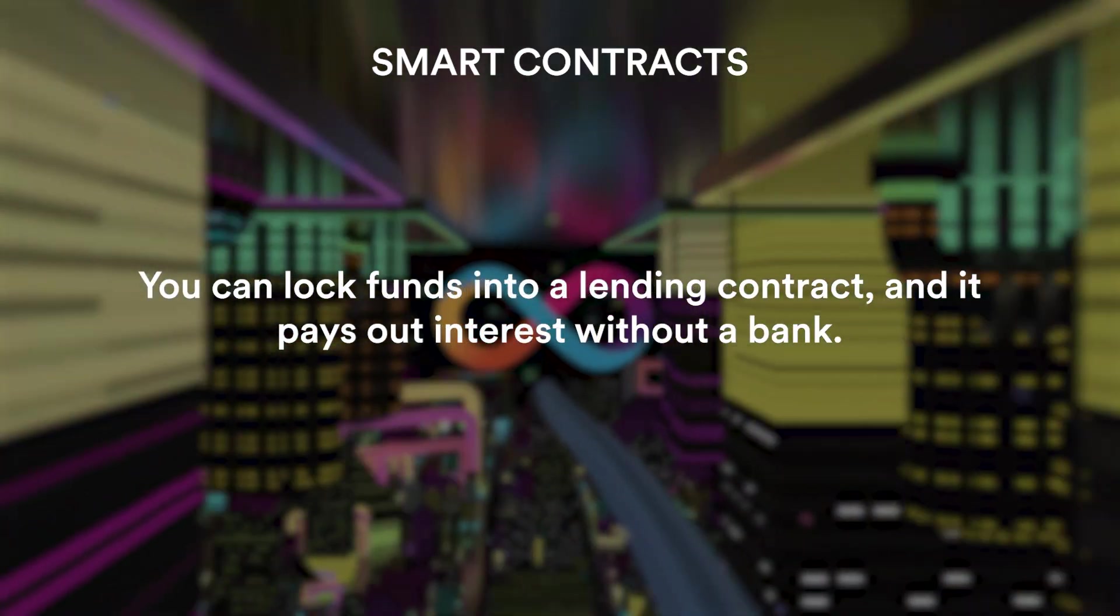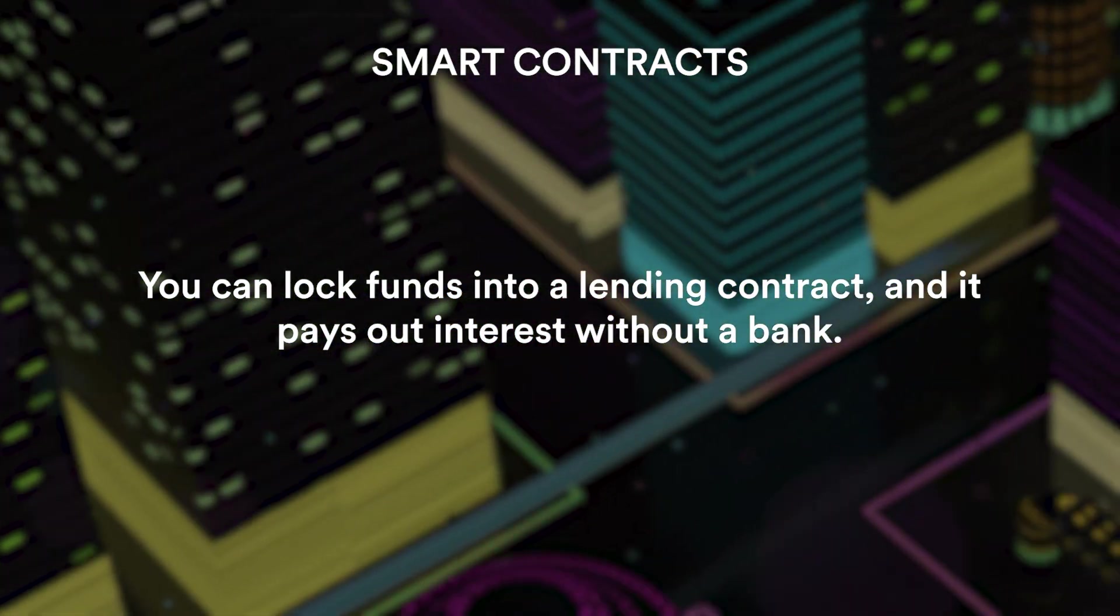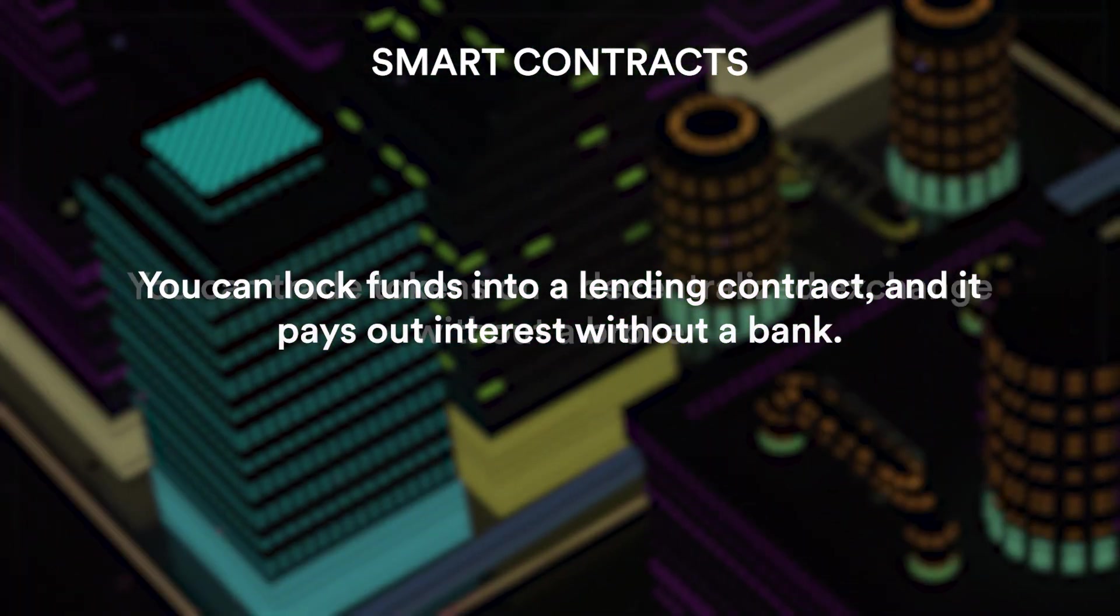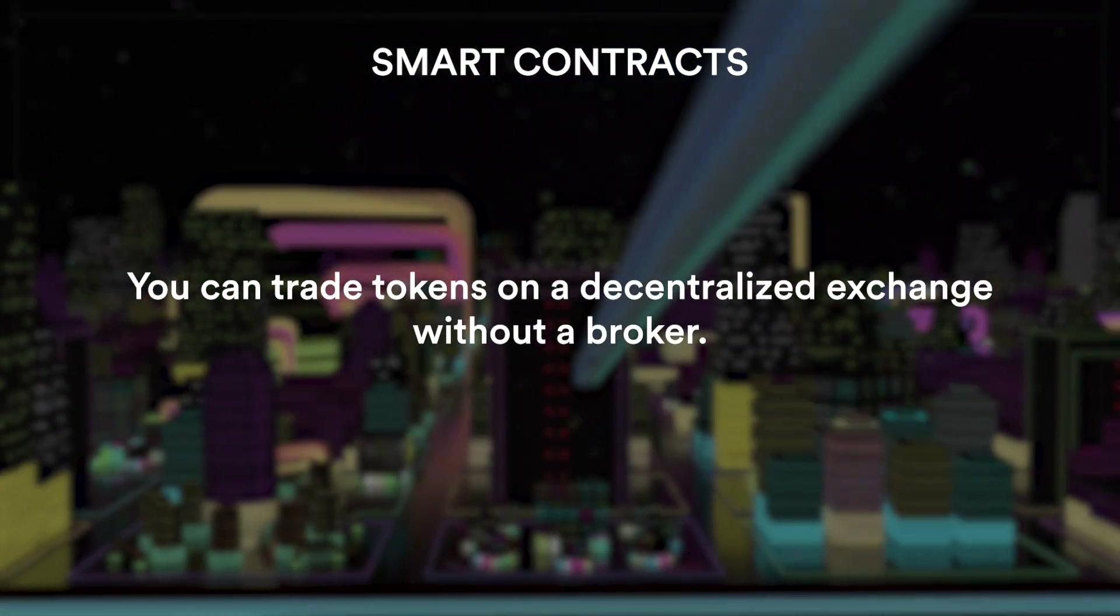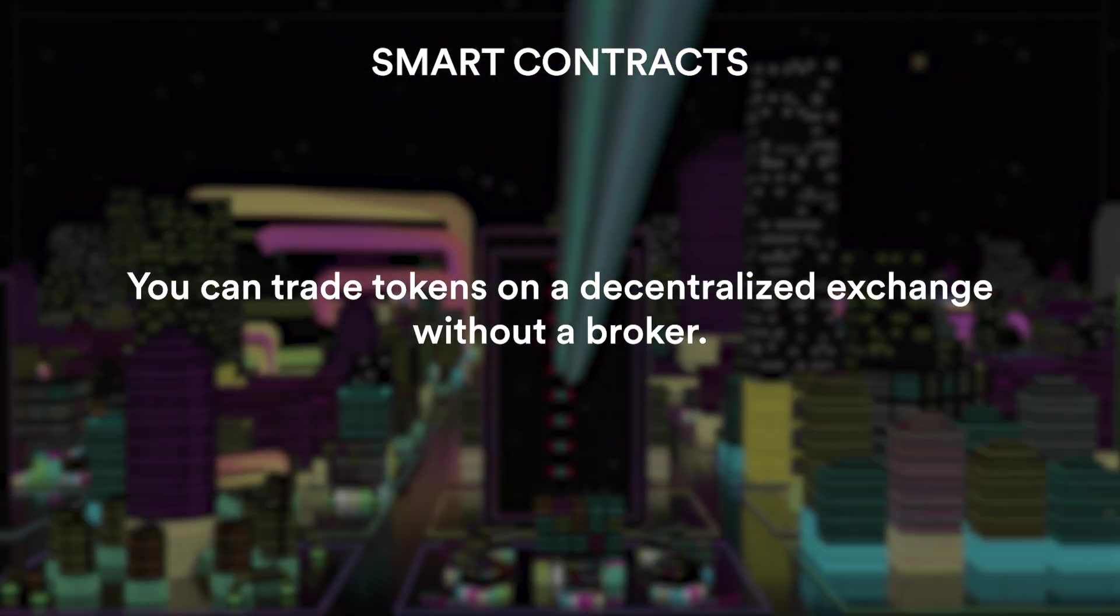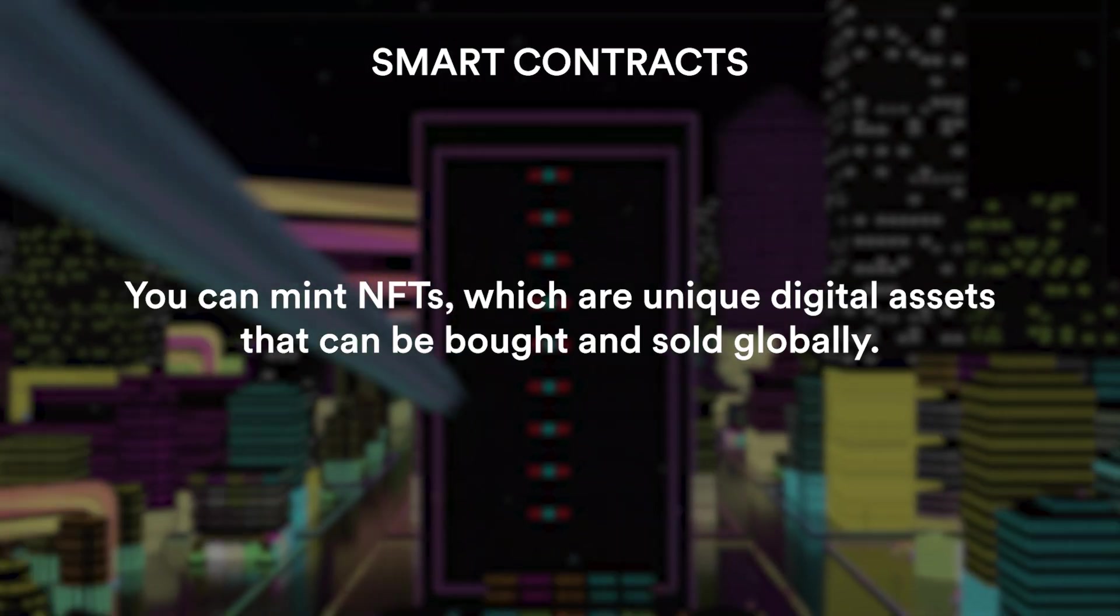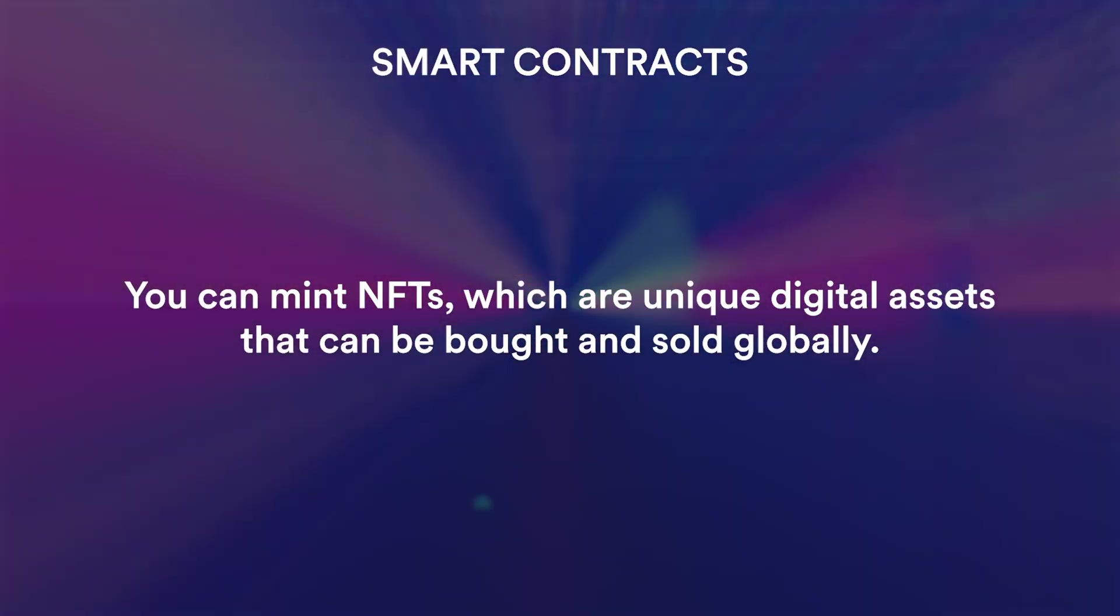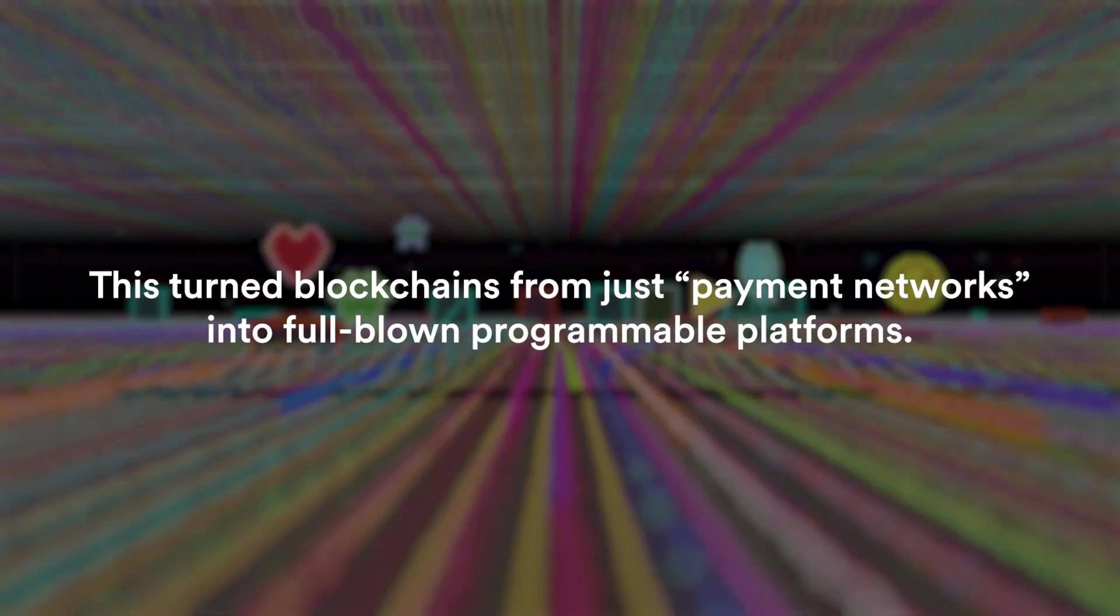For example, you can lock funds in a lending contract and it pays out interest without a bank. You can trade tokens on a decentralized exchange without a broker. You can mint NFTs which are unique digital assets that can be bought and sold globally. And why was this a big innovation?